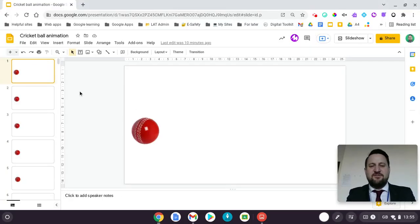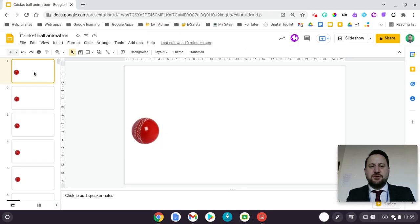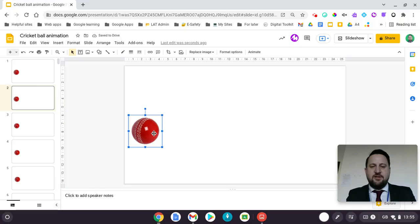First of all, I just created a blank page and found my image that I wanted to animate. Then what I had to do was copy that slide — ctrl C, ctrl V — and then on the next slide I just moved it across.